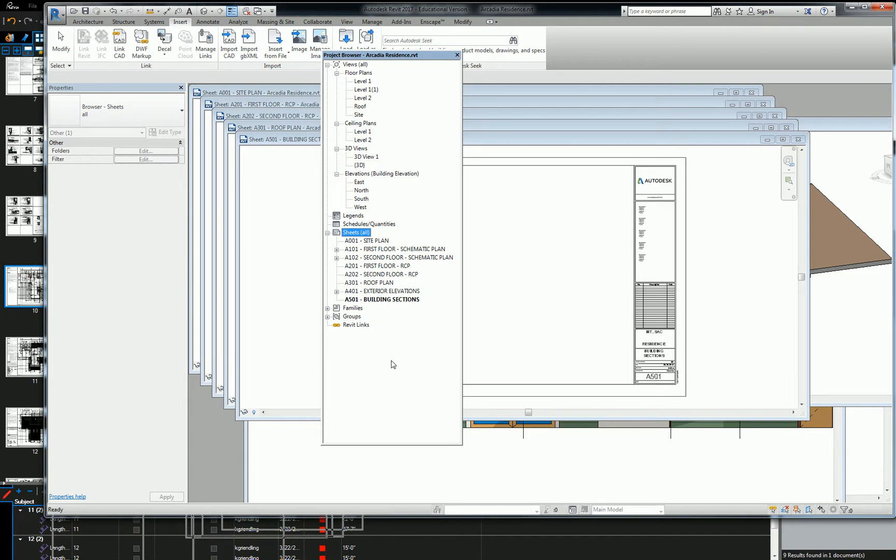But don't worry, it'll be easy. Okay, any questions on that? All right, go ahead and develop that, and then we'll move forward to actually cartooning the views on the sheet. Let's see, I'll see you guys again.